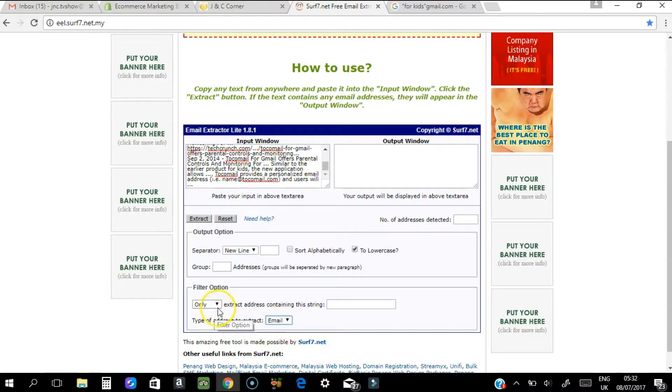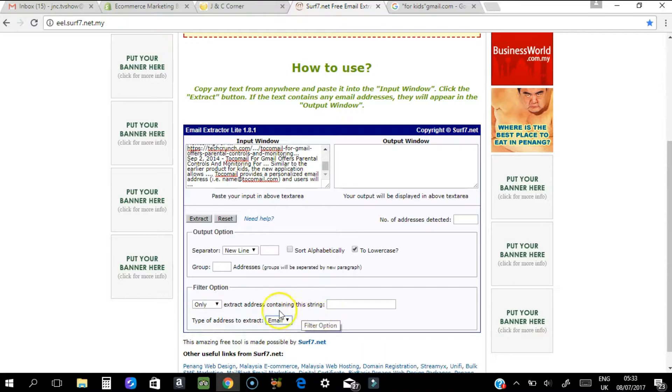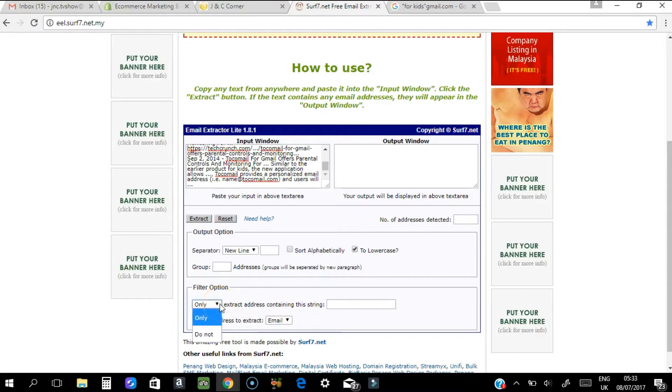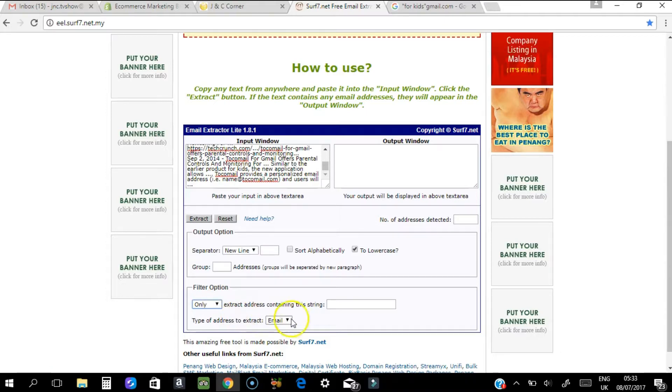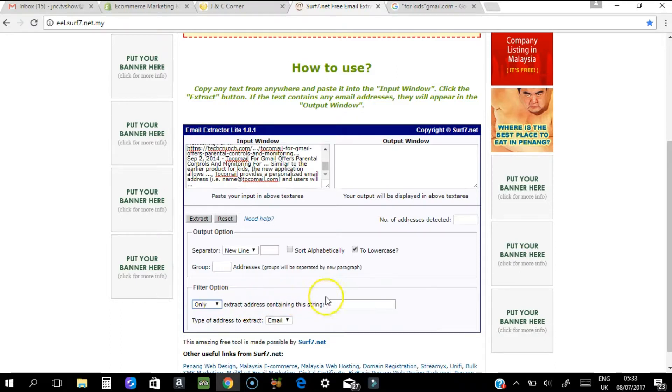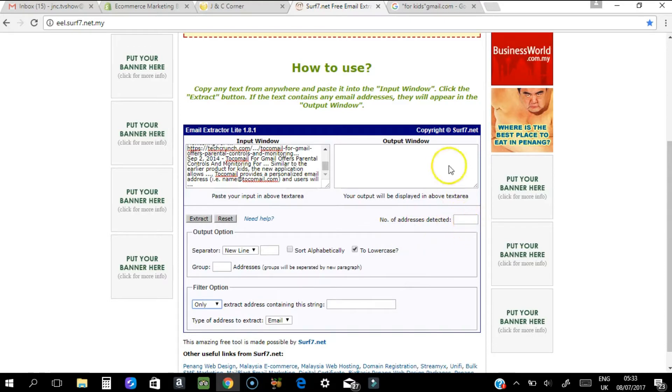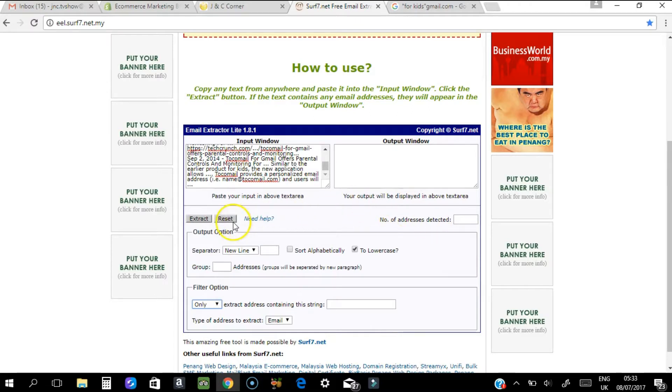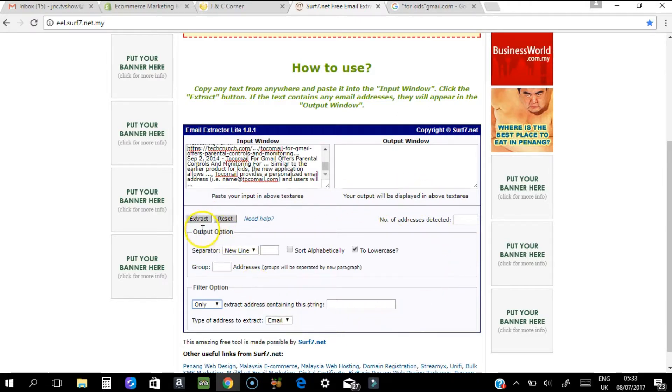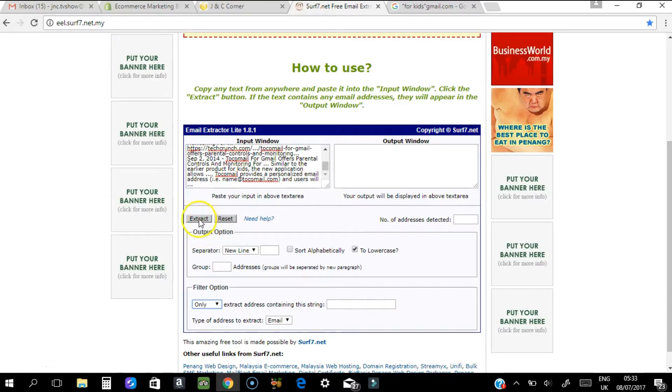Extract addresses containing the string is optional - it's up to you whether to put something there, but I usually leave it blank. Once you're ready and have filled out the filters you want, just press Extract.